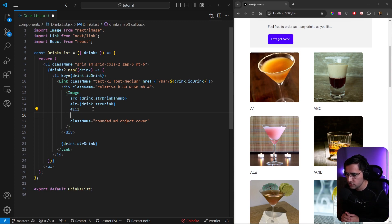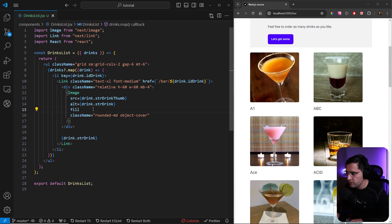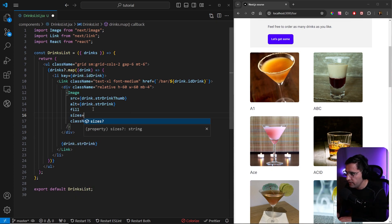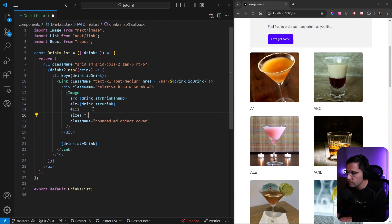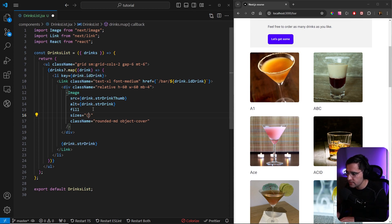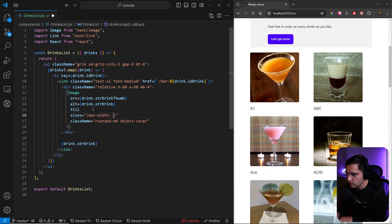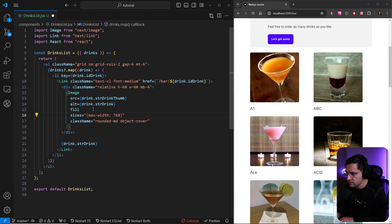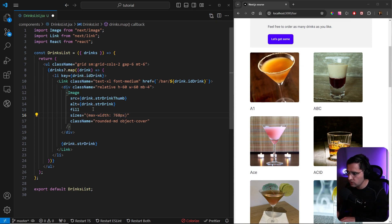The name of this property is sizes. Inside of these sizes we want to provide breakpoints, the same thing that we are doing inside of the CSS. So what we can do is set max-width to let's say 768 pixels.